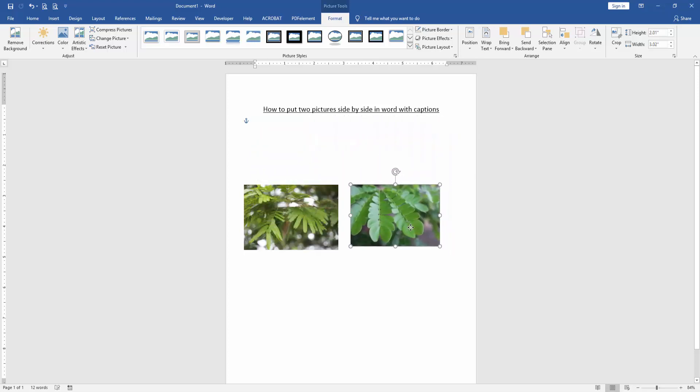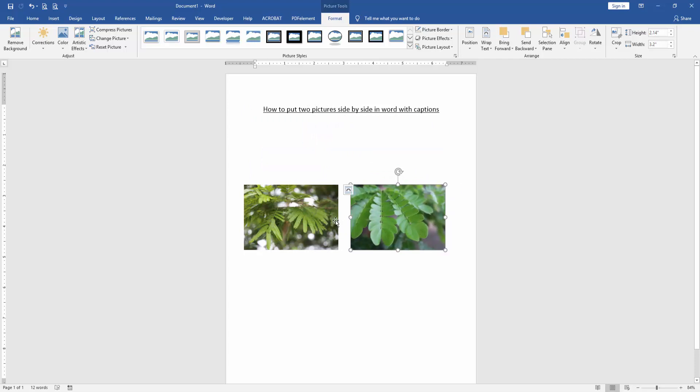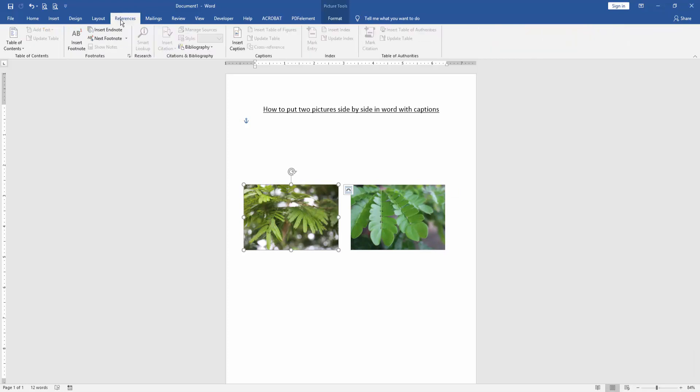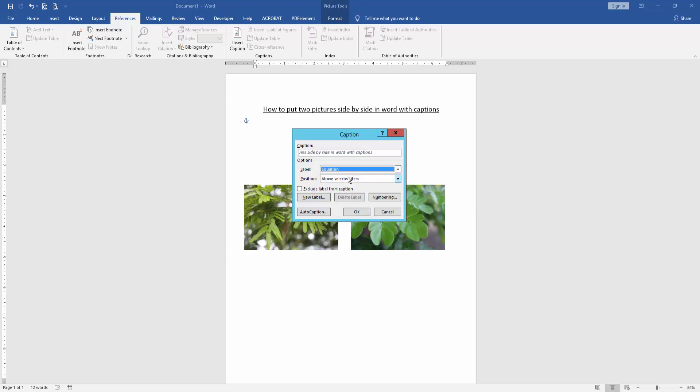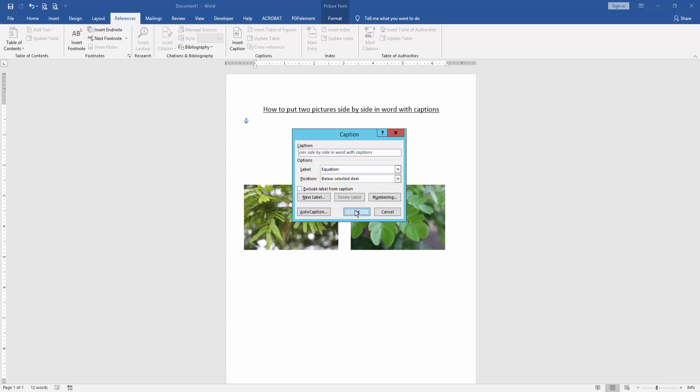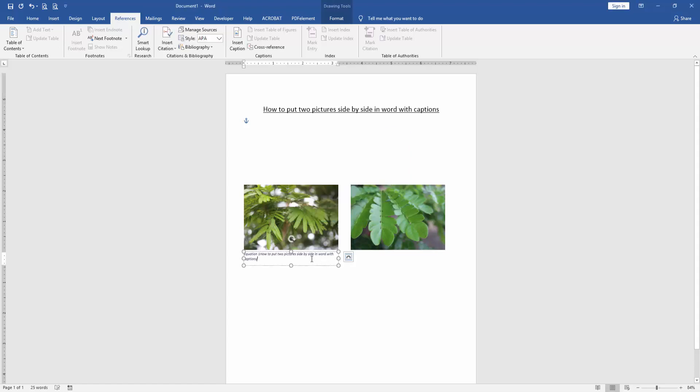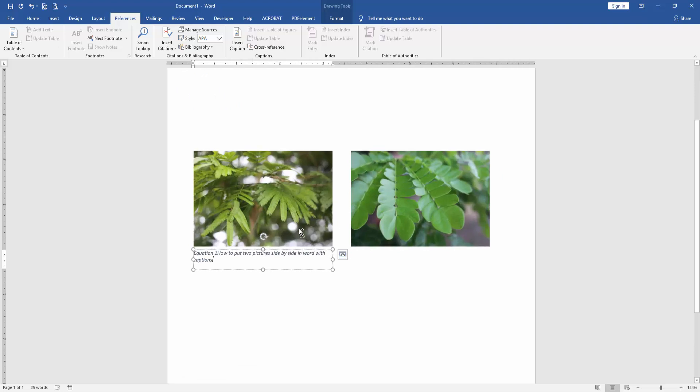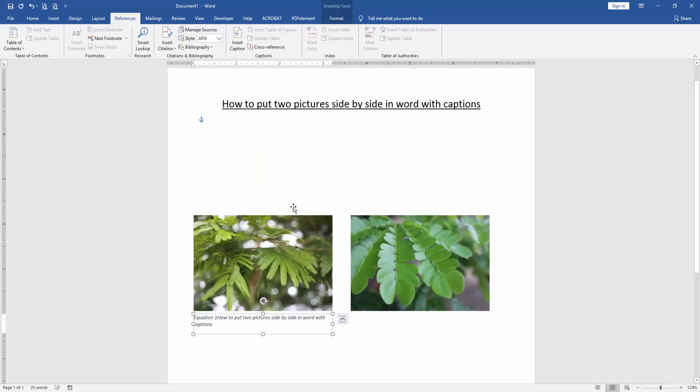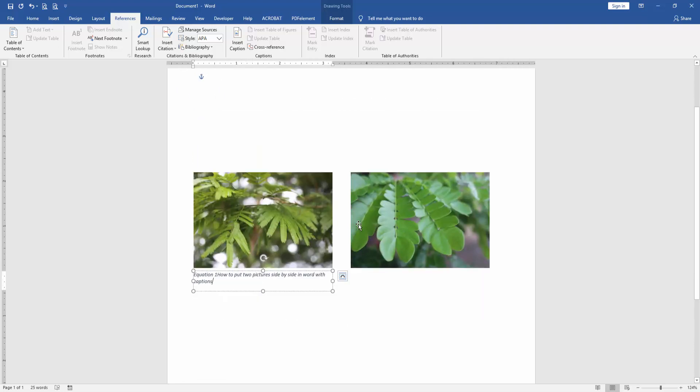Then click the first picture and go to the reference menu. Then click insert caption. Then write the caption and click the figure. Then click equation and position choose below selected item. Then click ok. Now we can see here we put picture and caption.